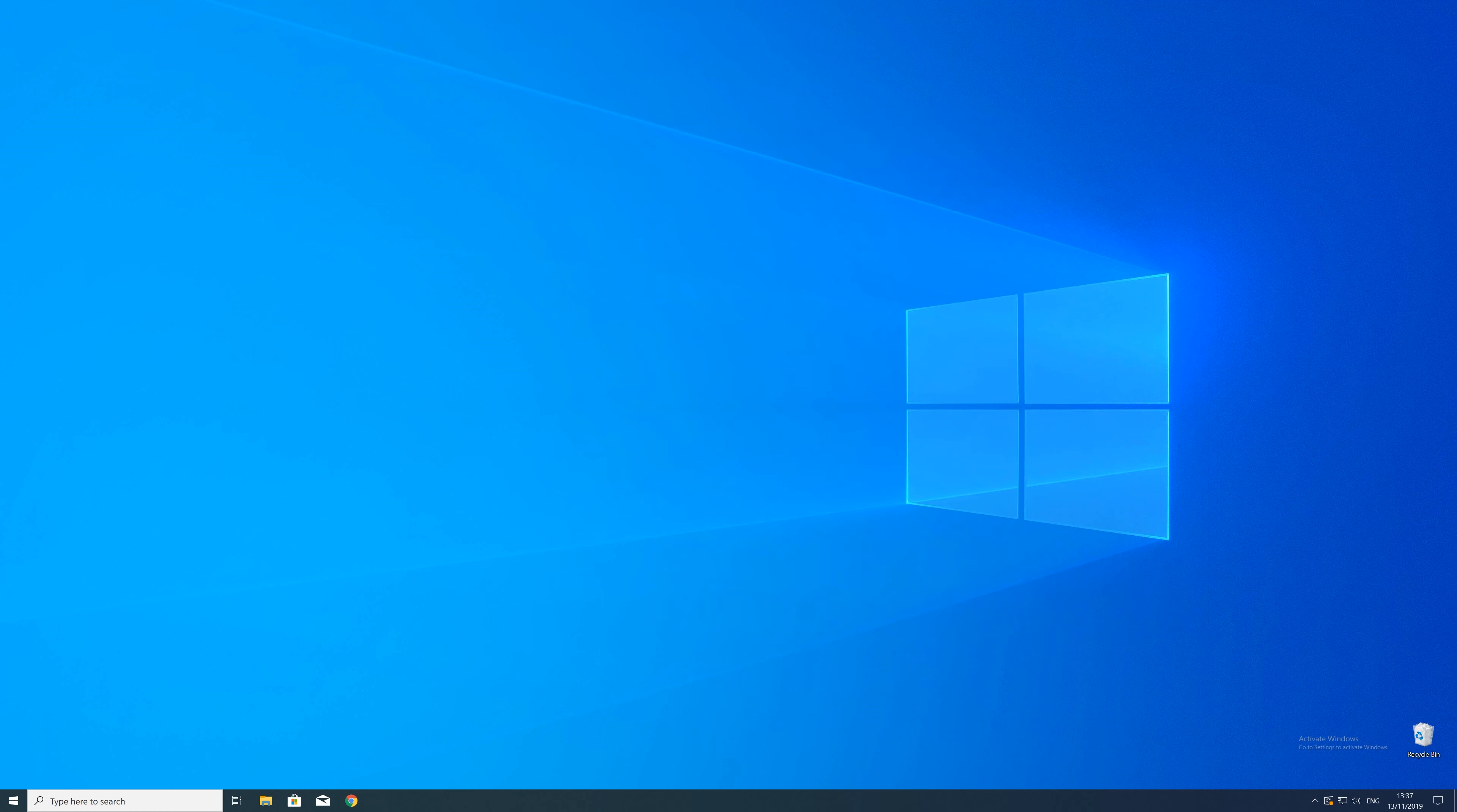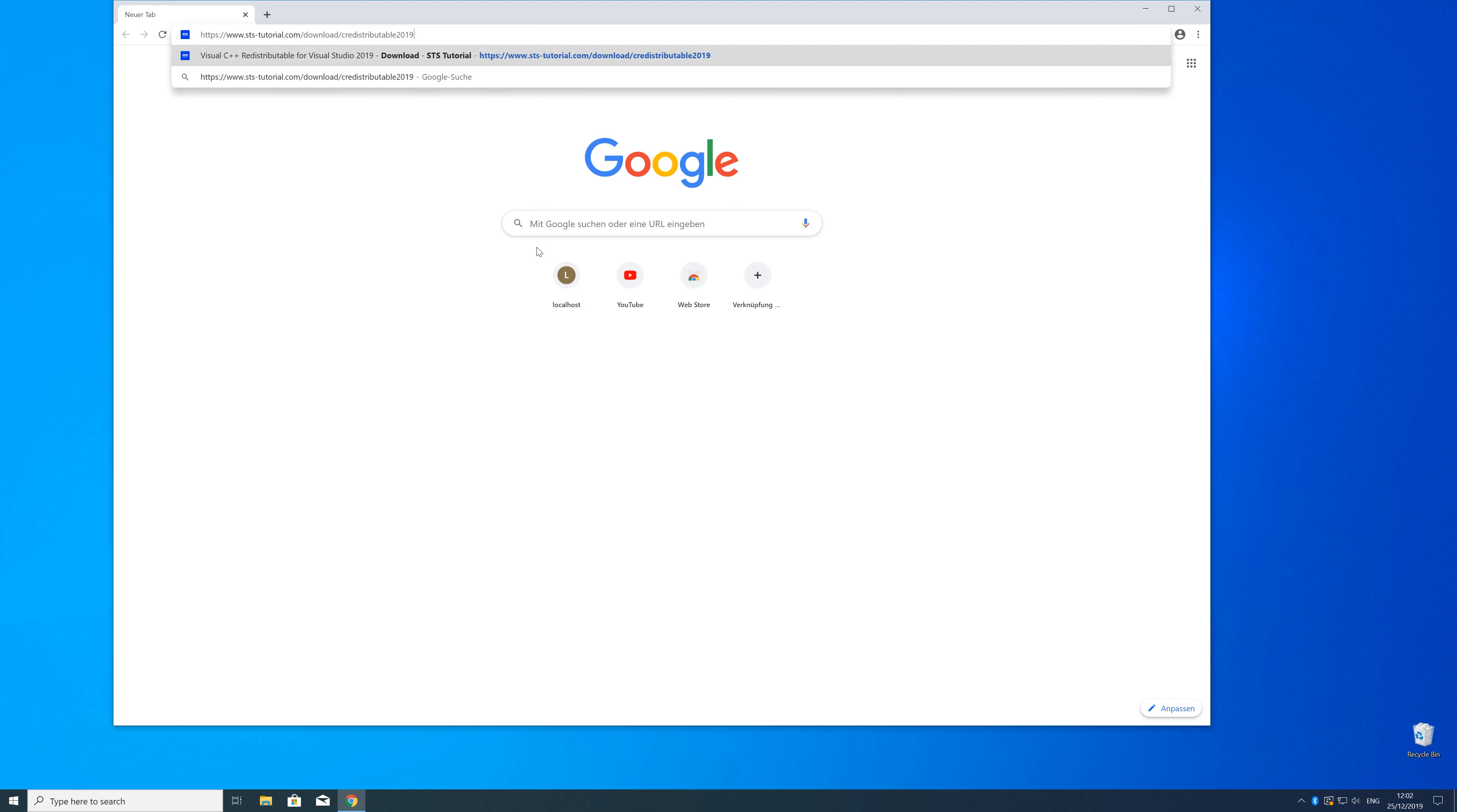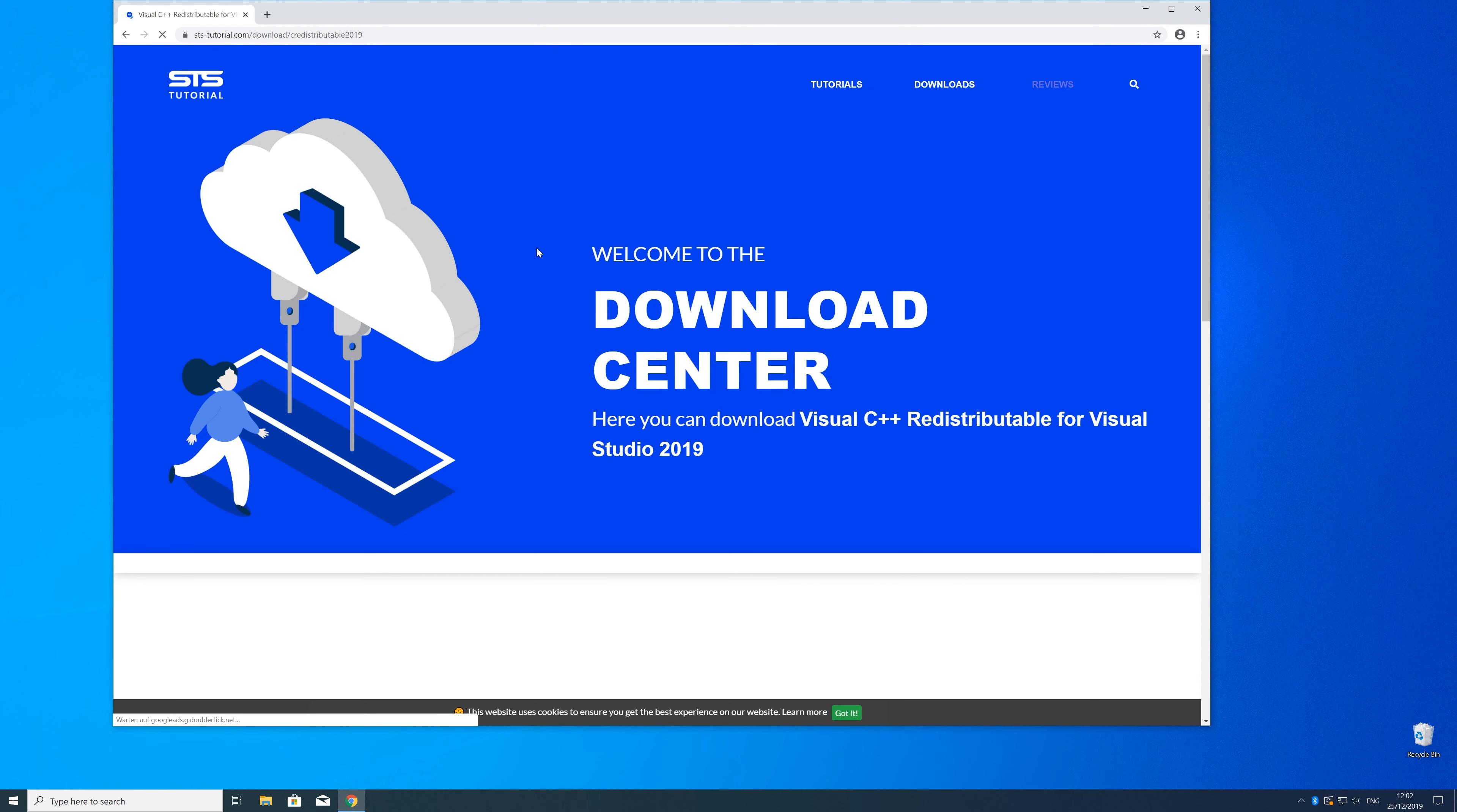So now we can download the package. For that, just head over to our website. The link is in the description and in the eye symbol in the upper right corner.